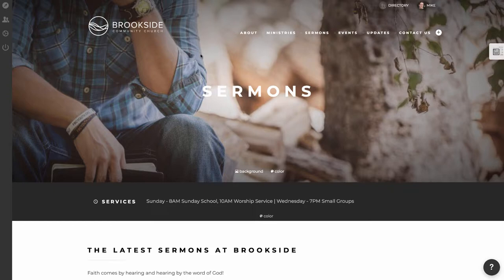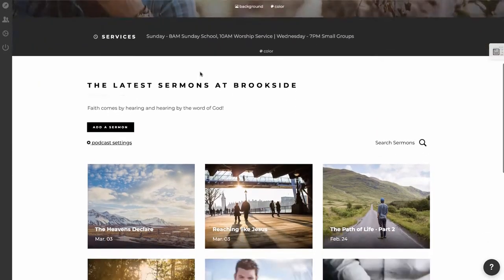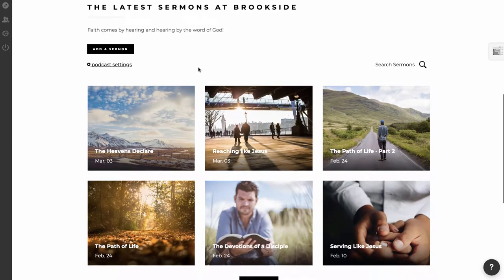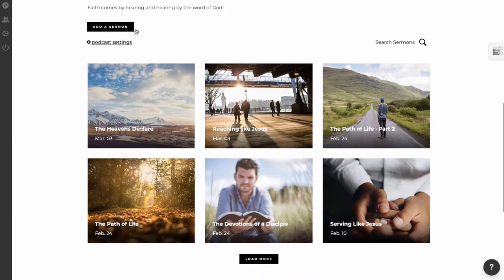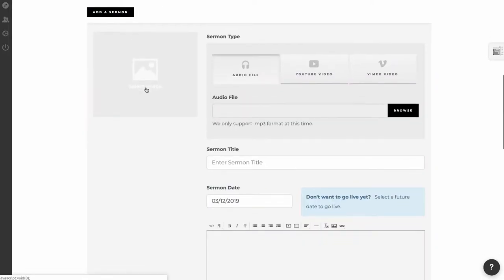So I'm here on the sermons page, and if I scroll down, I will see a list of sermons, and when I'm logged in, I have an add a sermon button there. And so what we do is click to add a sermon,